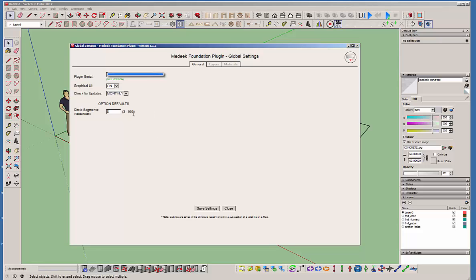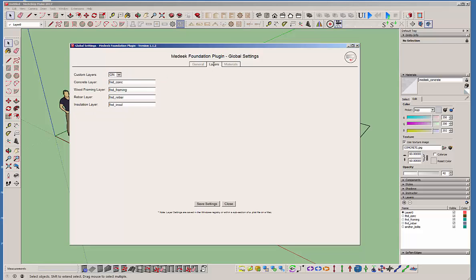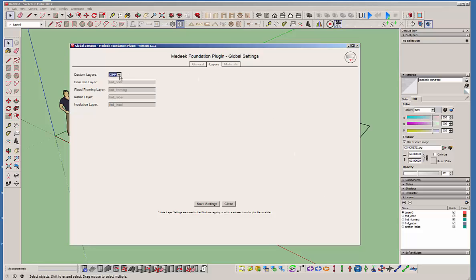So yeah, and there's a bunch of more options in here. I'm not going to get into a lot of details, but there's really not too much involved. Basically, if you want to have the plugin put your different elements on different layers, then you're going to want to turn layers on or off depending on what you want to do there. And of course, you can always custom name the layers that are created as well.